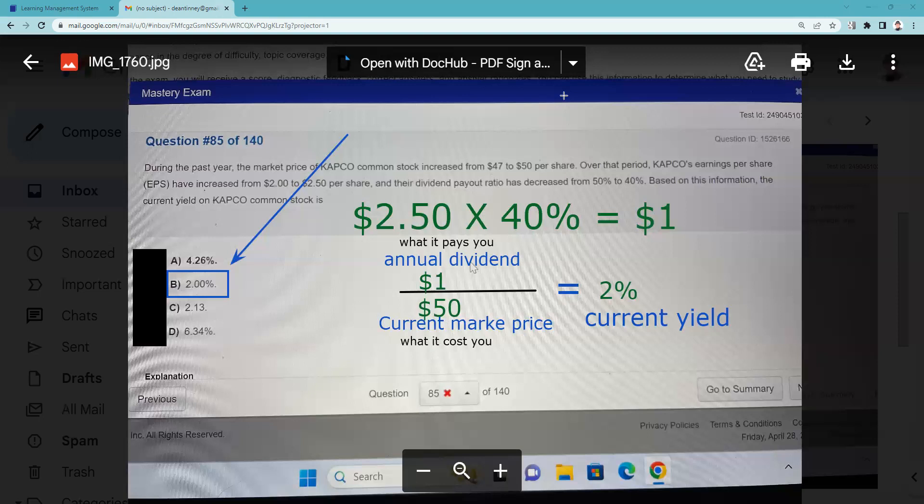Alright, well remember, inch by inch your test is a cinch, yard by yard your test is hard. And I will see you for the next explication request whenever that may be.